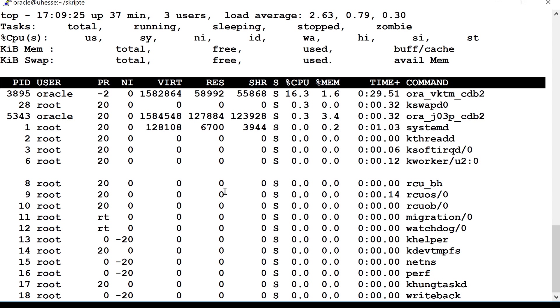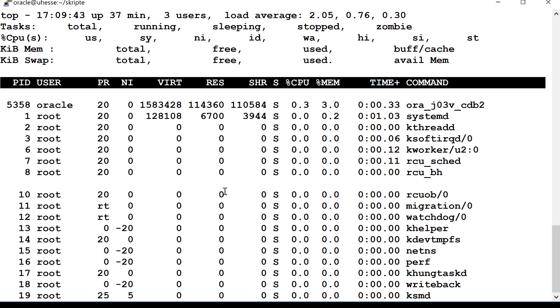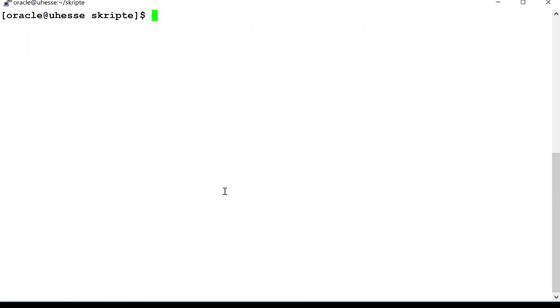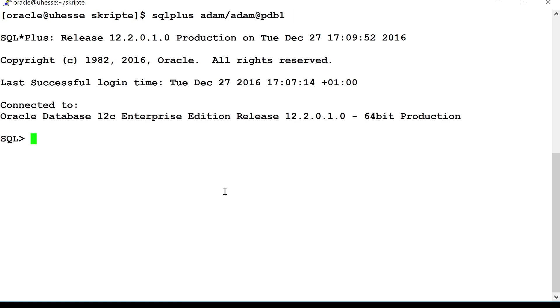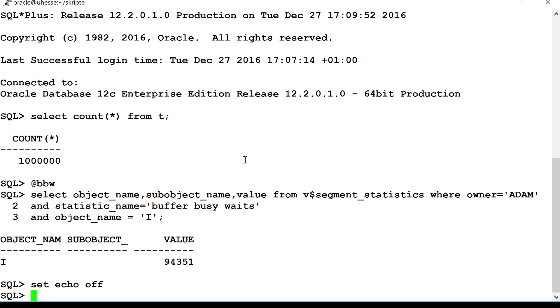Now, after a while, they are done. And I go back into the database and check for the number of entries in the T table. 1 million, so that's done. And did that cause buffer busy waits? Yes. Here you see that, a lot, 94,000 buffer busy waits.